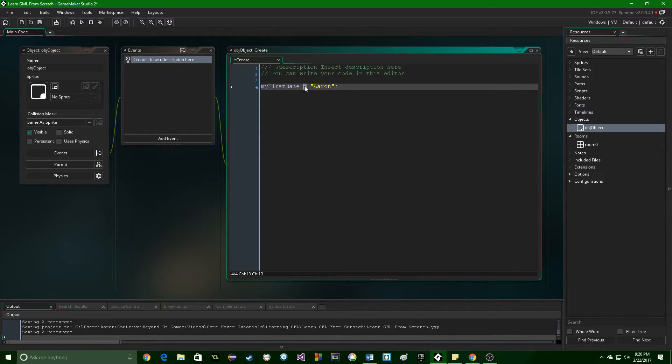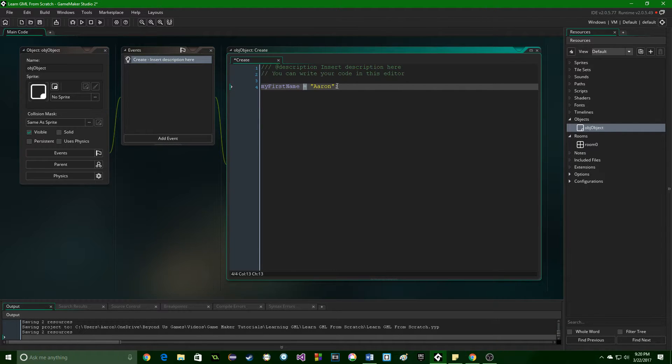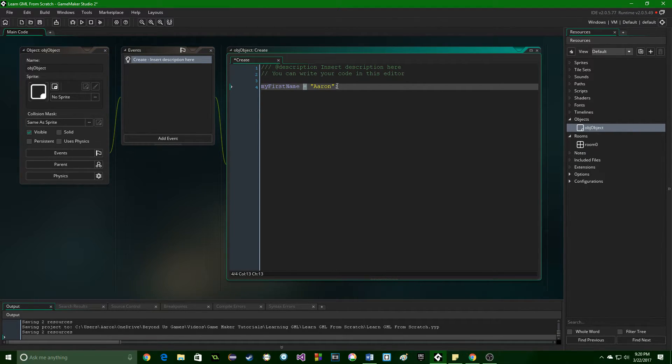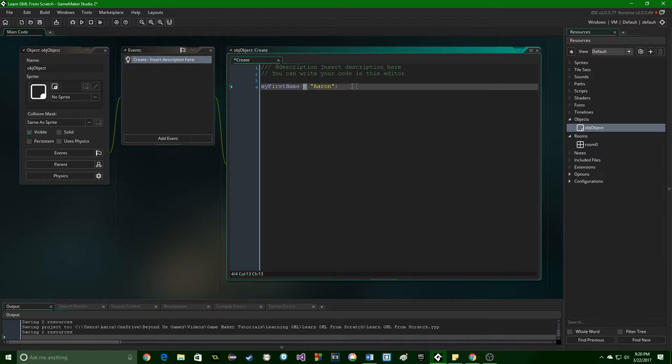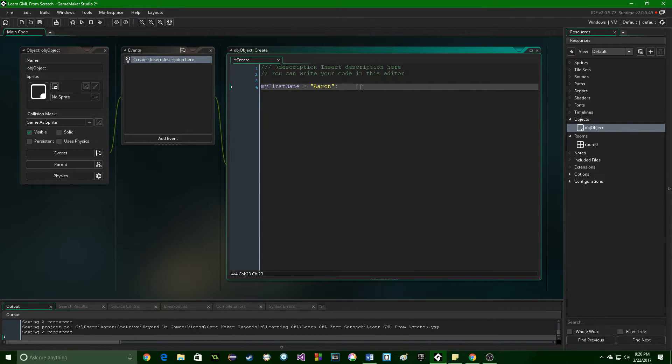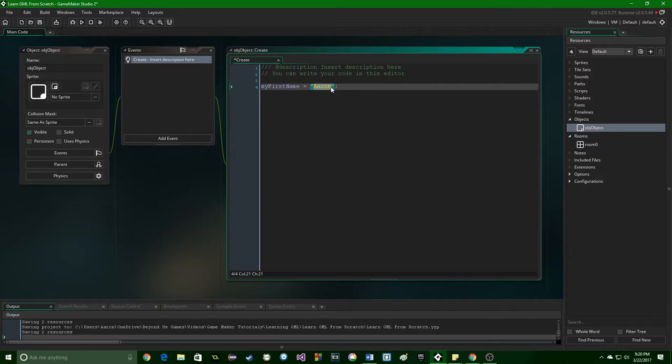This equals sign is called the assignment operator. And I'm saying that not in the hopes that you'll memorize it, but that you will not be scared of formal jargon, and you'll understand it when you read it later on. So the equal sign is an assignment operator, and it takes this piece of data right here, and it puts it into the variable.